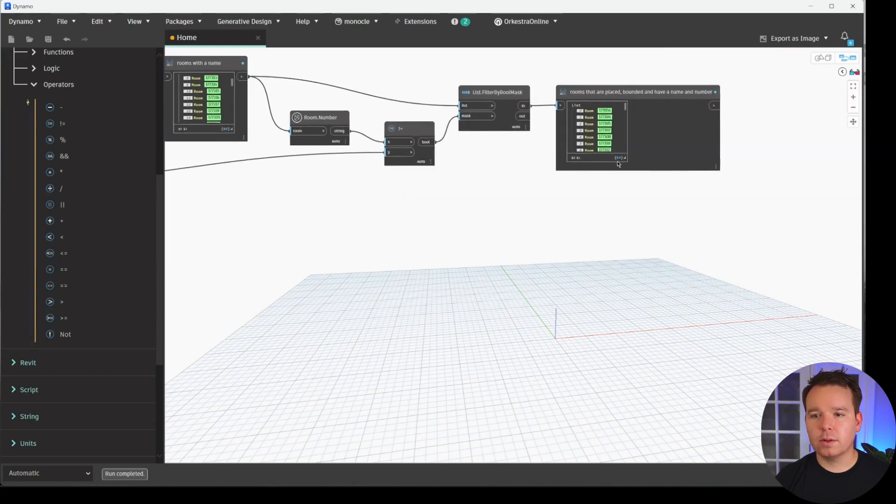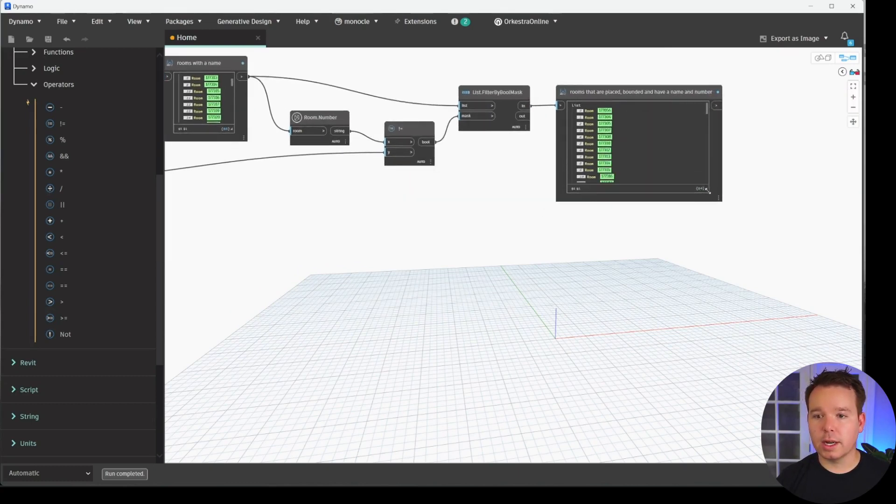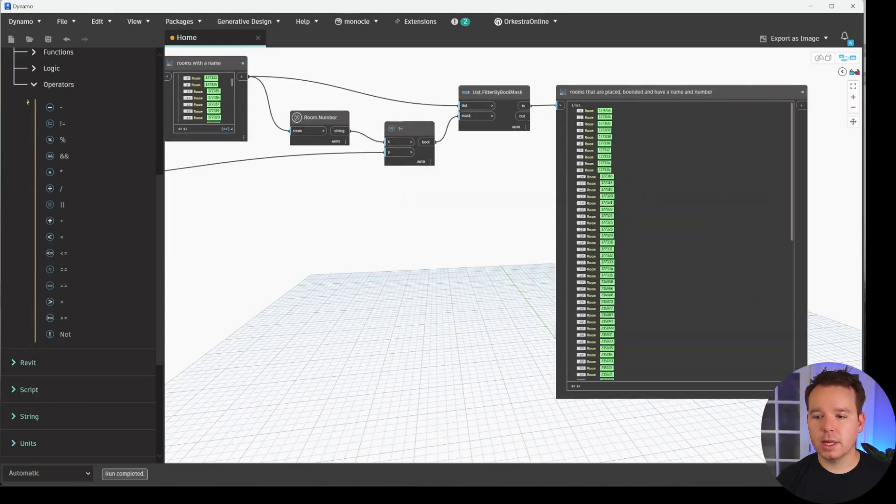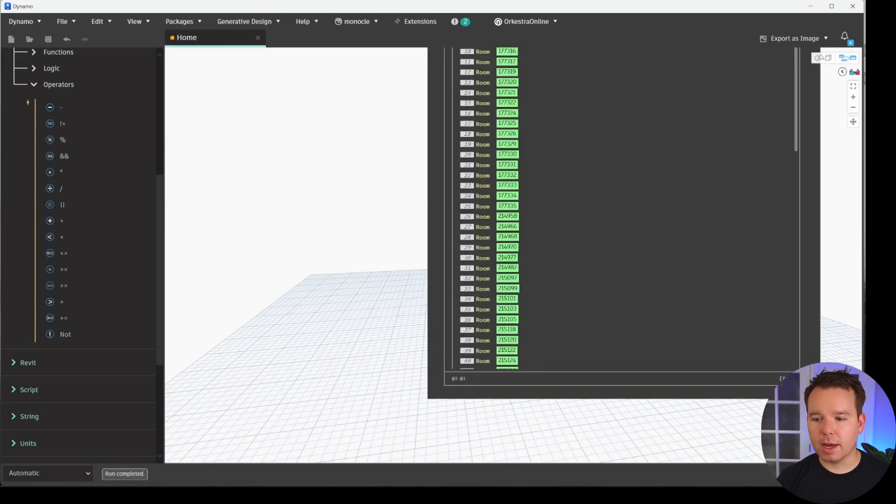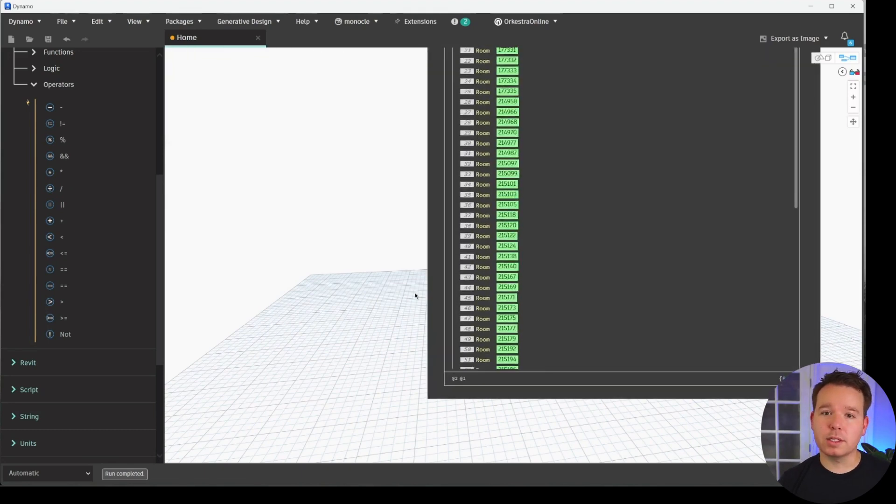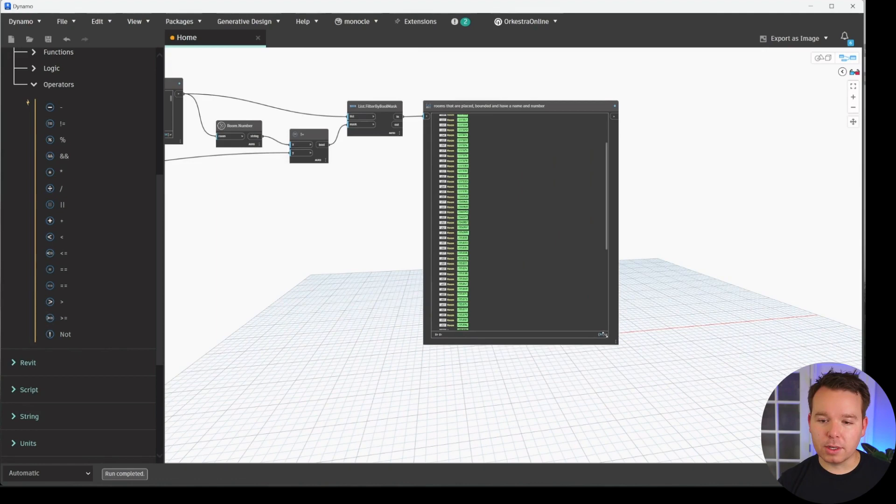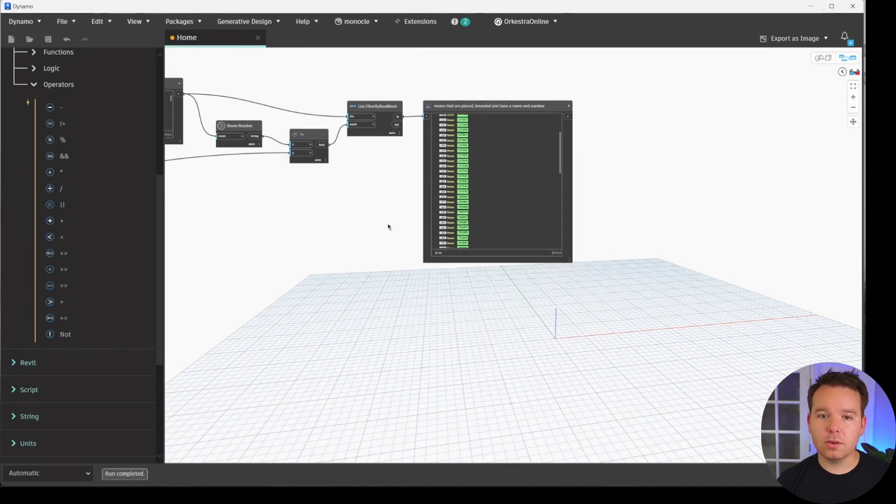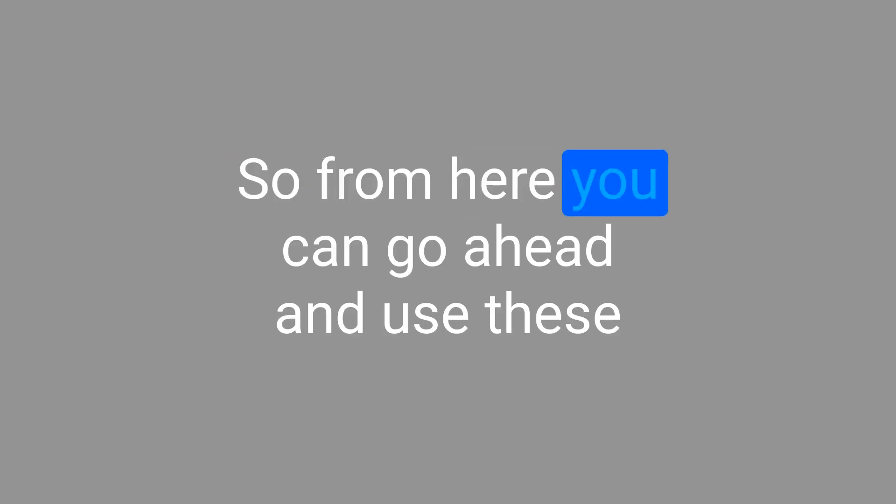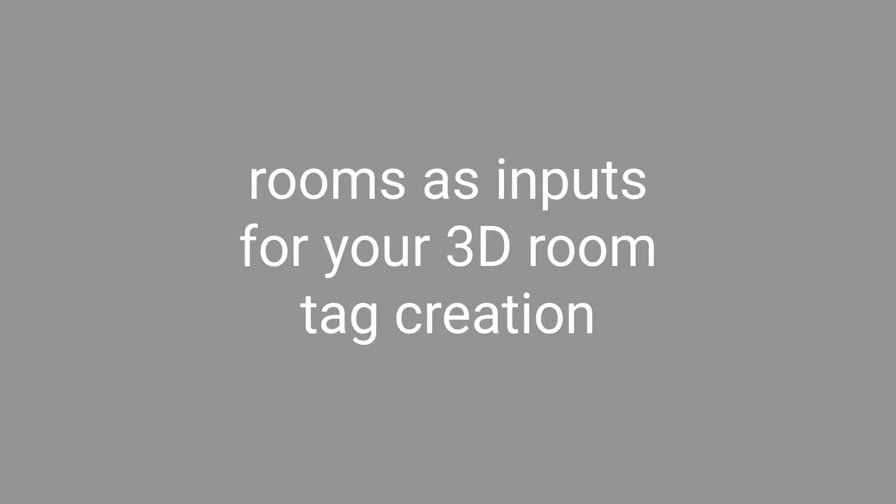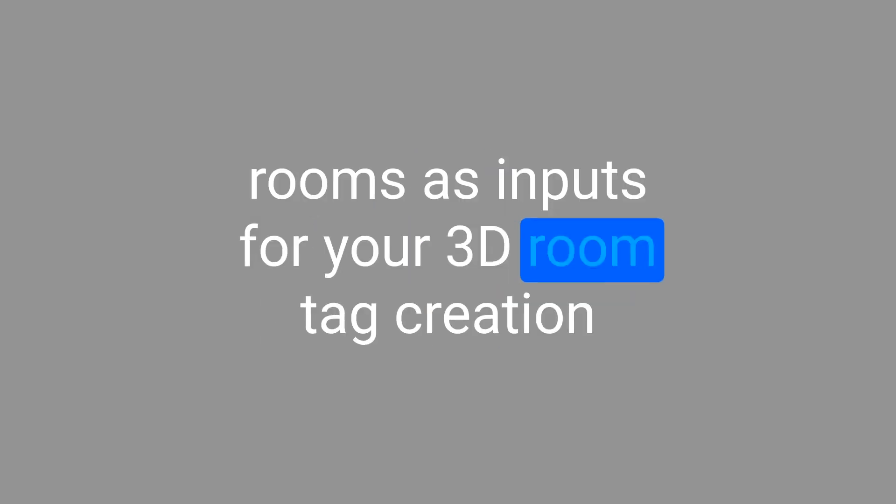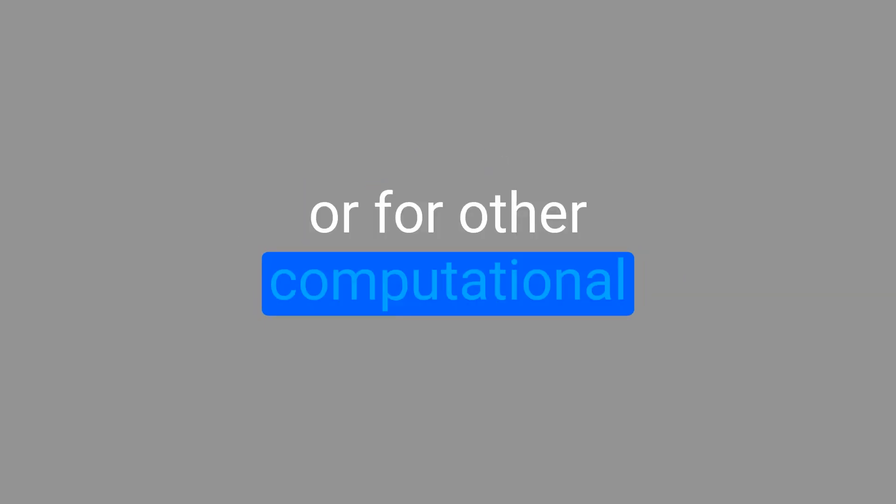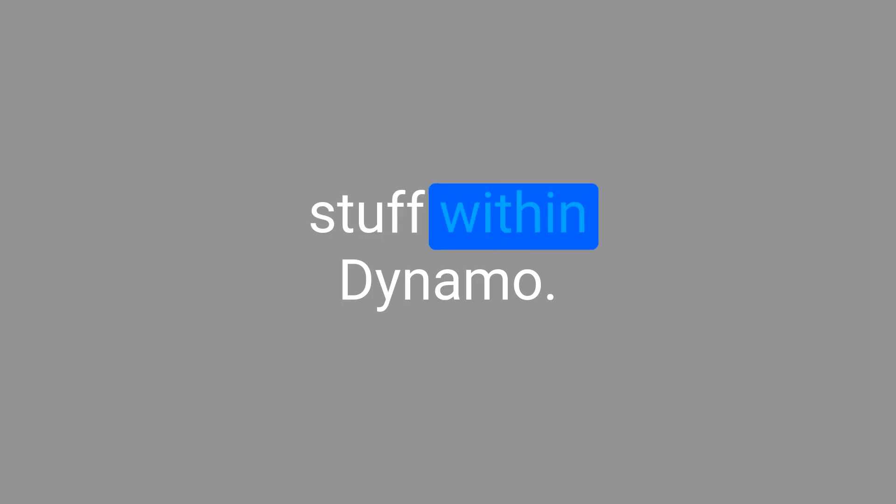So we filtered that down a ton, which is really nice. So we can kind of preview this list. And you'll see that we have a total of 84 when all is said and done. And at the beginning, we had 93. So we had a total of nine rooms in here that just didn't work for us. So from here, you can go ahead and use these rooms as inputs for your 3D room tag creation or for other computational stuff within Dynamo.